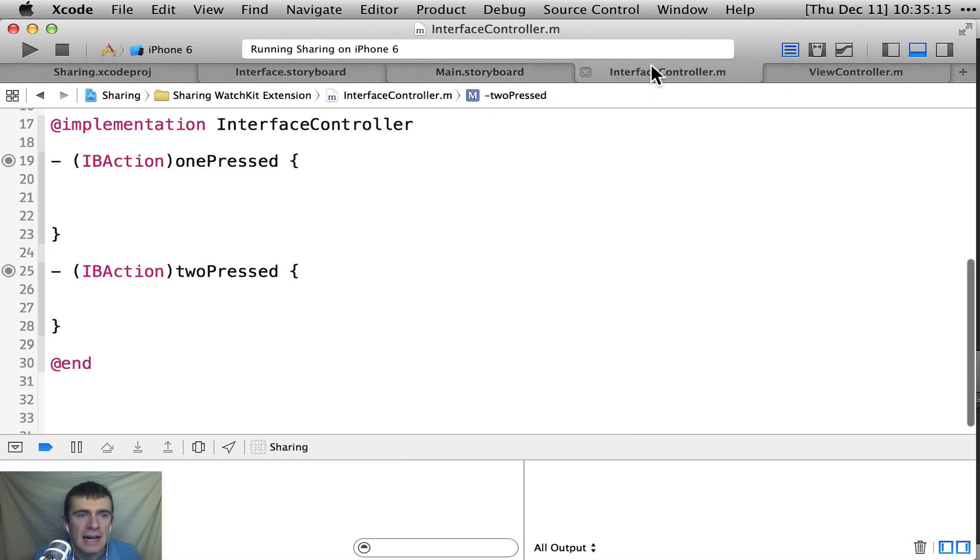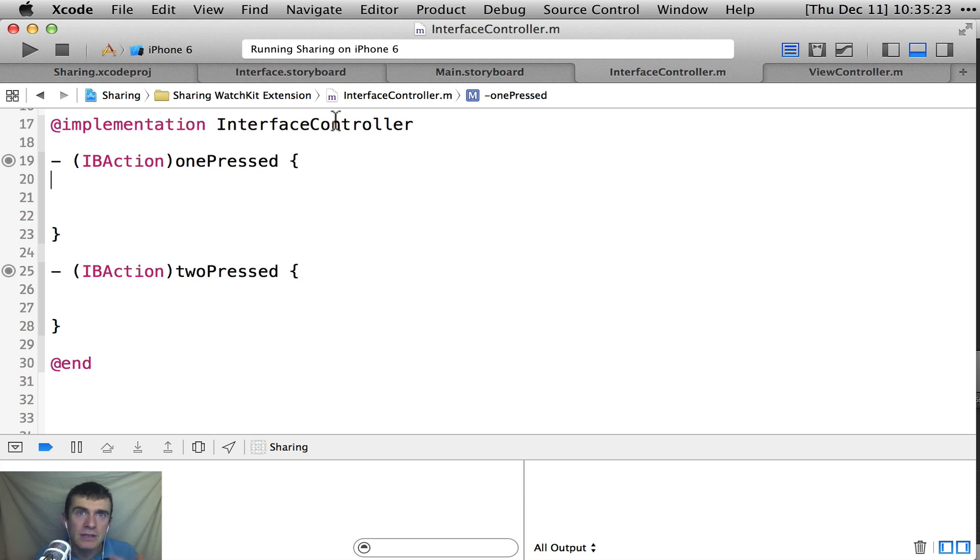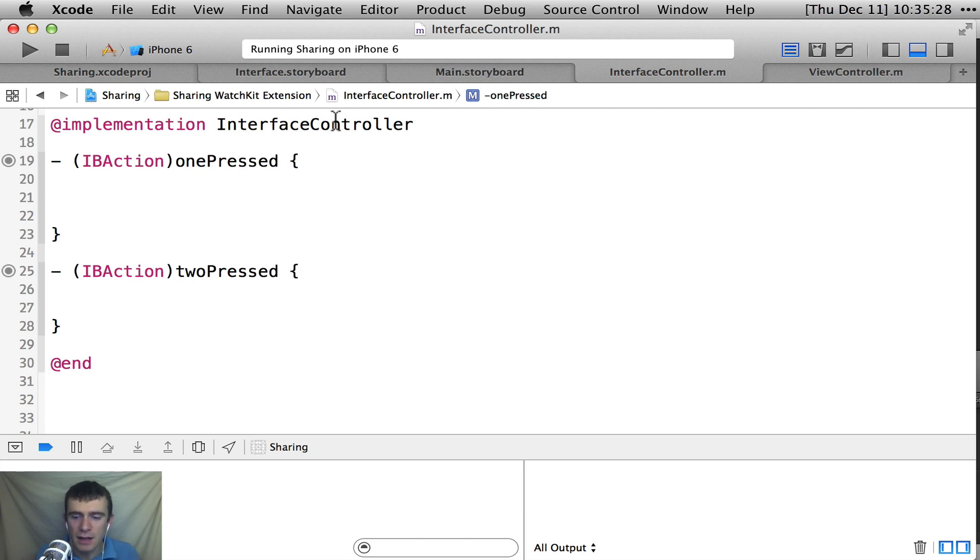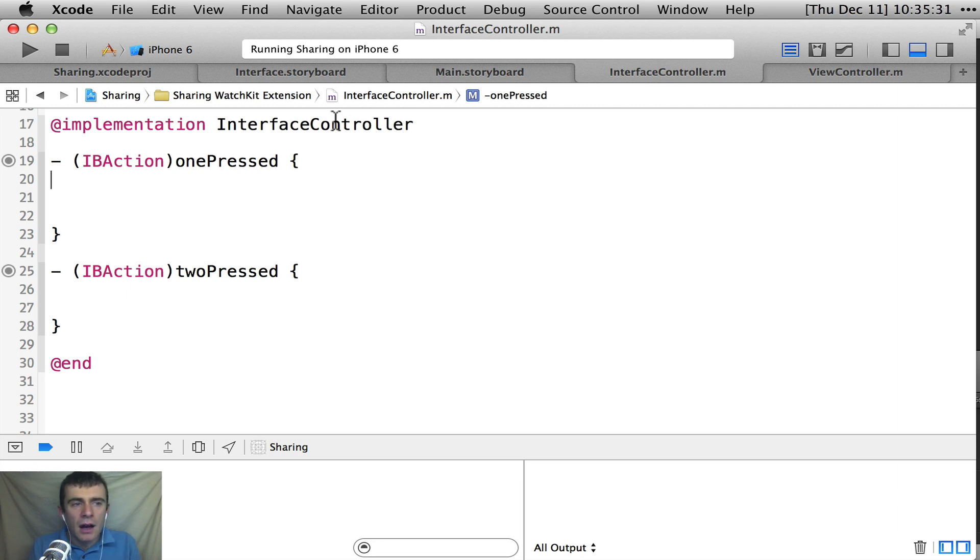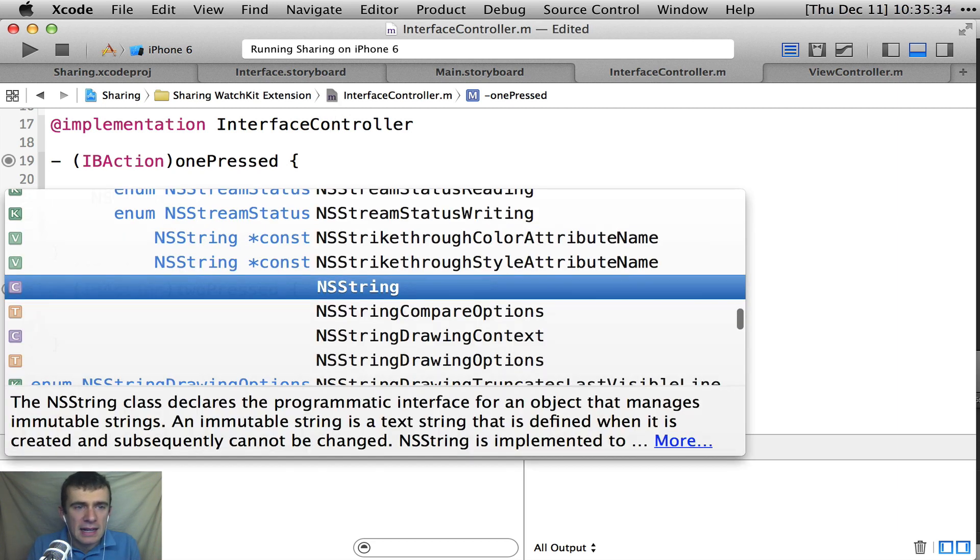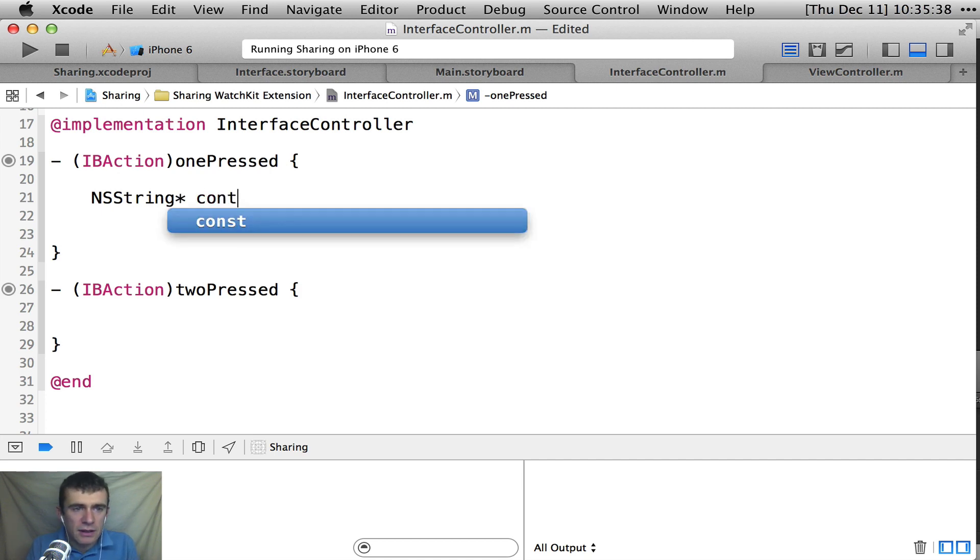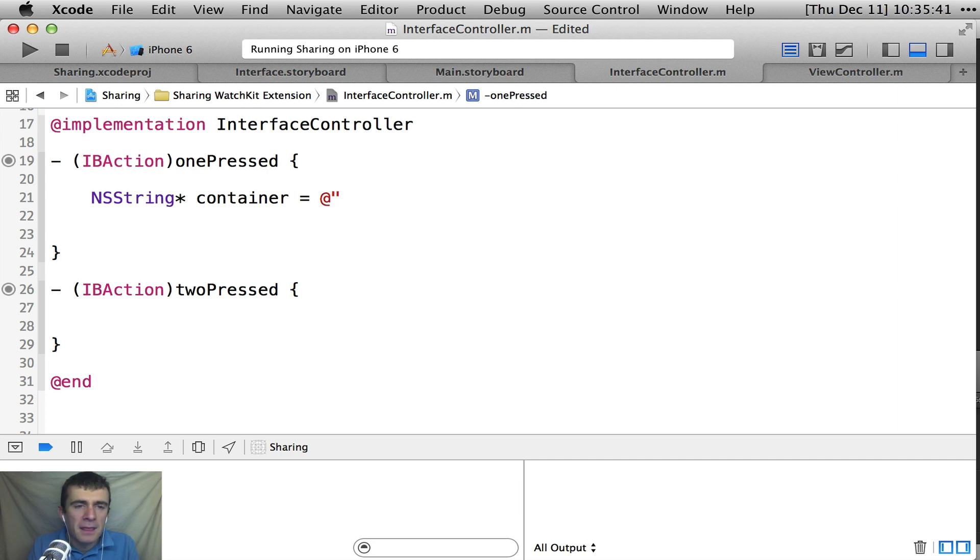All right. So next, so here we have our interface controller. So this is the WatchKit side of this app, of this example. And I'm going to show how you set up your NS user defaults because that's by far the simplest way to do it. And in a lot of ways, for a lot of applications, it's all you'll ever need to do. But the first thing you need to do, obviously, is remember that name that I gave it.